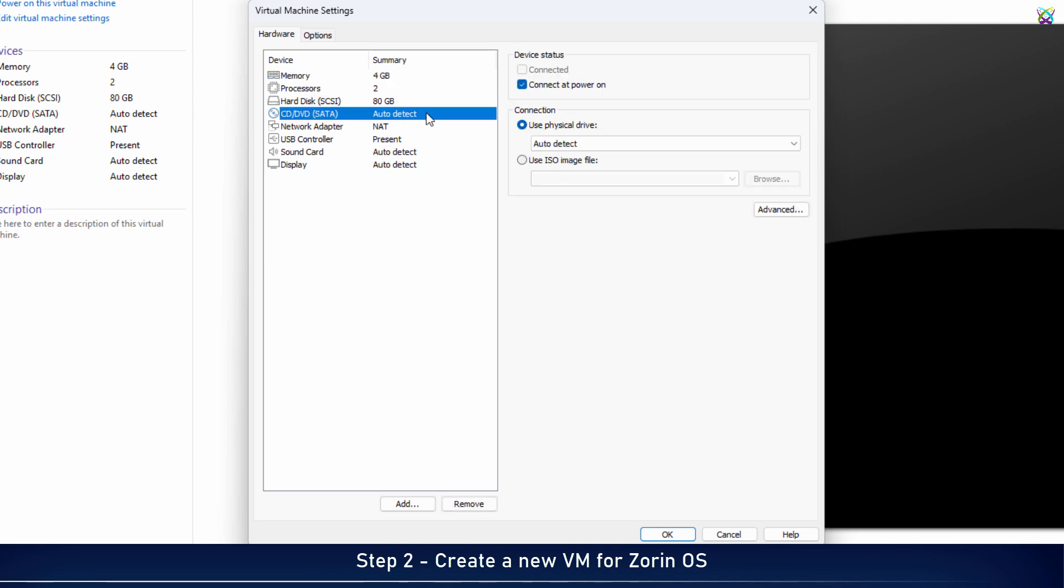Next, under the CD section, select the Zorin OS ISO file you downloaded.